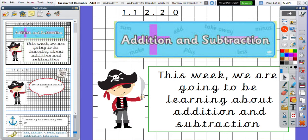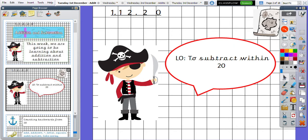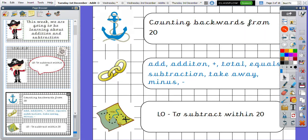We are carrying on with our addition and subtraction. Today we are going to be having a look at subtracting within the number 20 using number lines. Our anchor for today's lesson is about counting backwards from the number 20. You might be looking at vocabulary today such as add, addition, total, equals, subtraction, take away and minus.